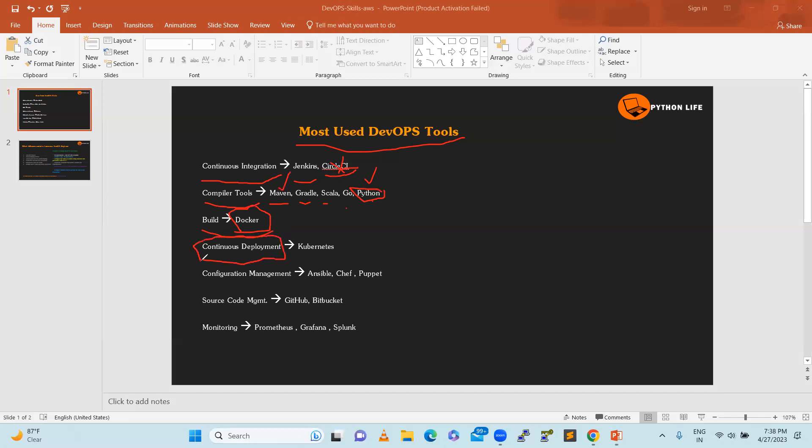Here in DevOps, the majority thing is CI/CD. CD means continuous deployment. We use some of the orchestration tools, Docker orchestration or container orchestration tools. That's where we use continuous deployment.